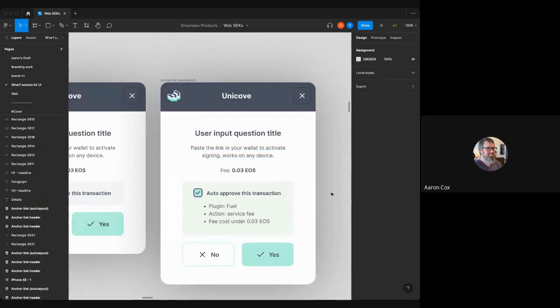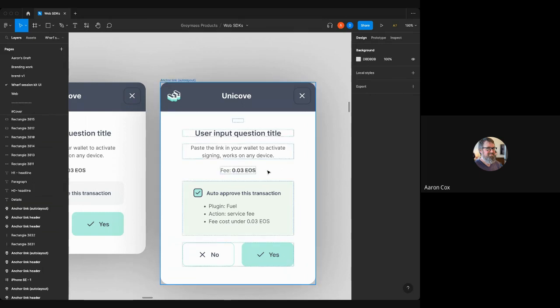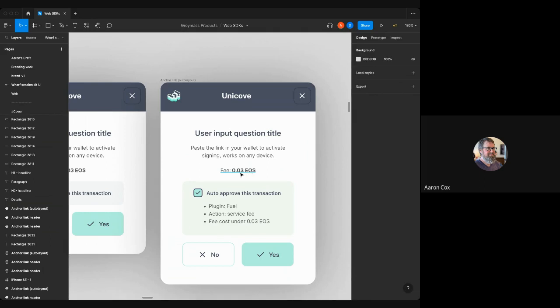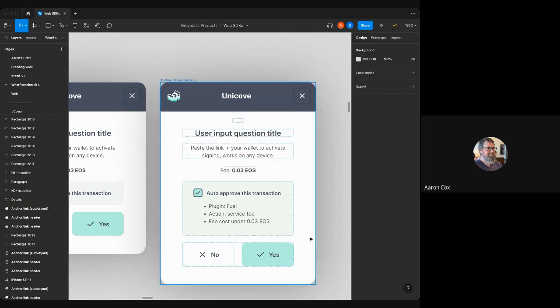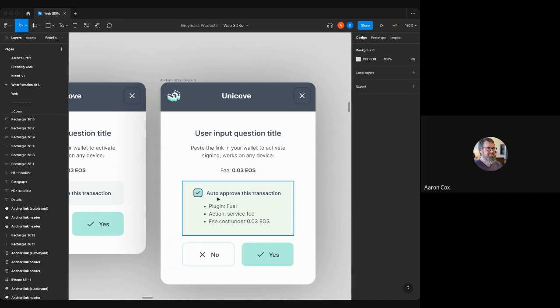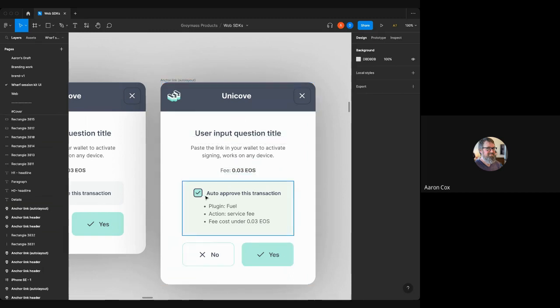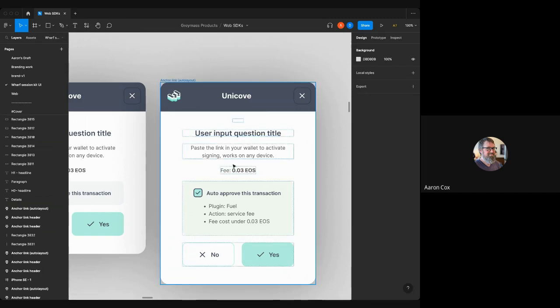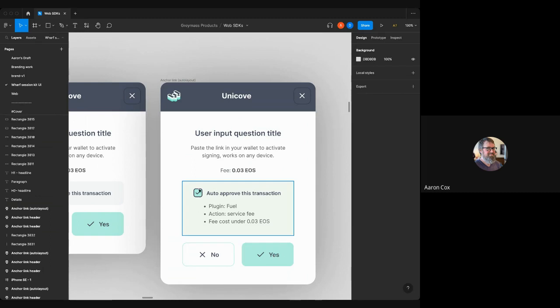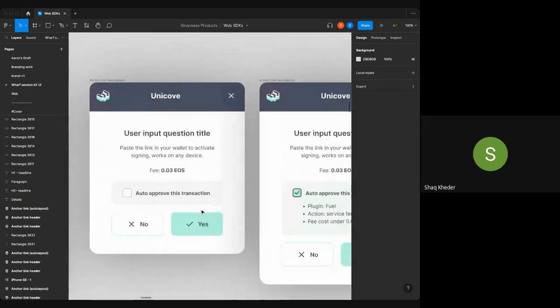We have mockups for what QRs look like with buttons below them. This would look very similar to what you'd expect out of anchor link today. I was wondering if in that screen that pops up with the QR code you can add a checkbox that says automatically open anchor desktop or the ESR handler and don't show me again, per site with a cookie.